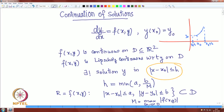Can we extend the solution towards the right and towards the left? If it is possible, we say the solution can be continued, and if it can be continued indefinitely for all x, we say the solution exists for all x on the x-axis. But if the system is non-linear, existence on the entire real axis may not always be possible, whereas if the system is linear, we may be able to extend the solution to the entire x-axis.